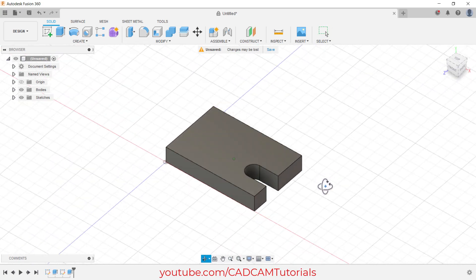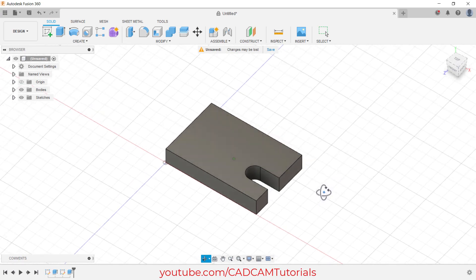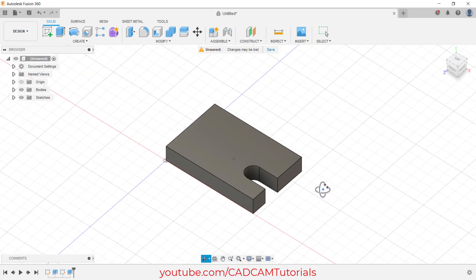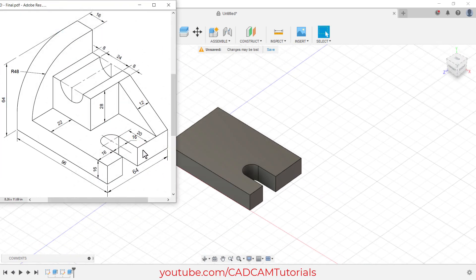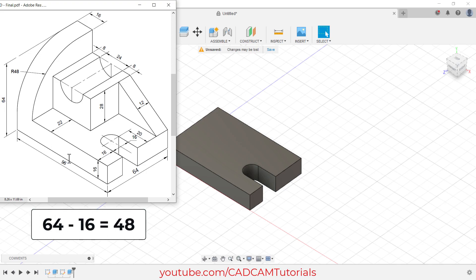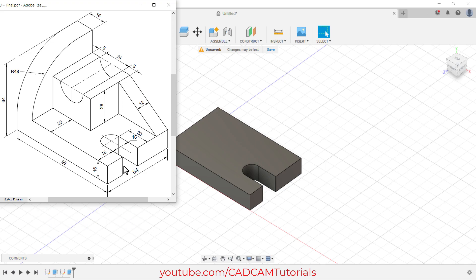To orbit, press Shift, press the middle mouse button, and drag the mouse. This cut is ready. Next we will create this plate. The height of this plate is 64 from this point, meaning the height from this point will be 64 minus 16, which is 48. This width is 64 and the thickness is 16.